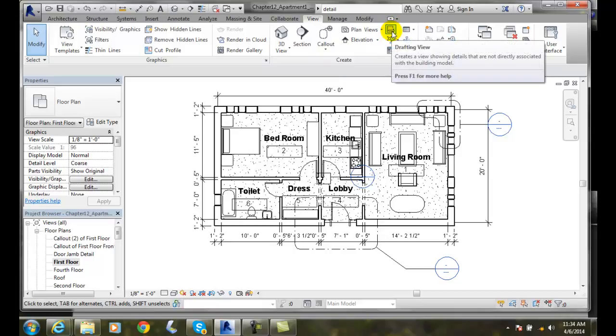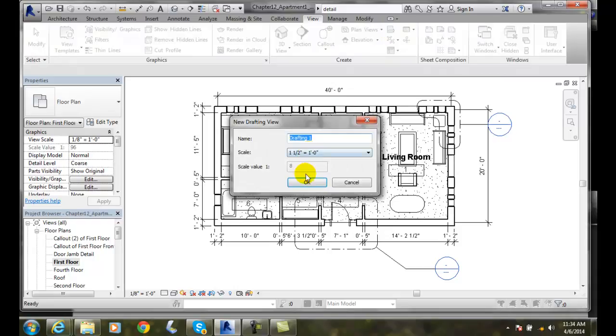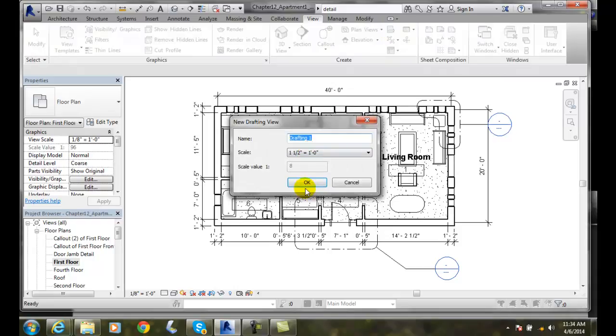It's a little sheet of paper with a T-square on it, so that kind of tells you that this is a 2D drawing tool. It has nothing to do with the associated building model, so we click on this drawing view. It'll ask us for a name.